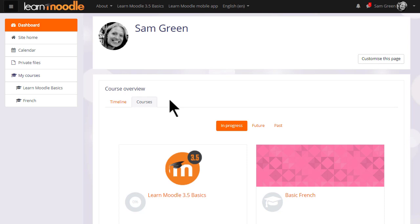Over on the left you'll see a navigation or nav drawer with useful links, for example to your site's front page or site home.